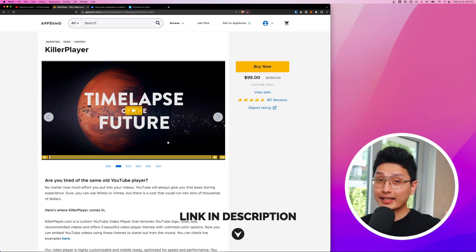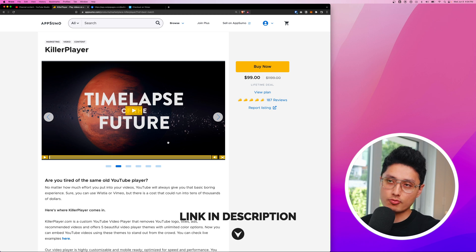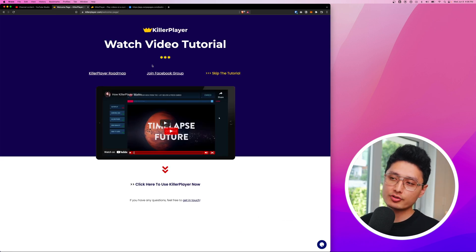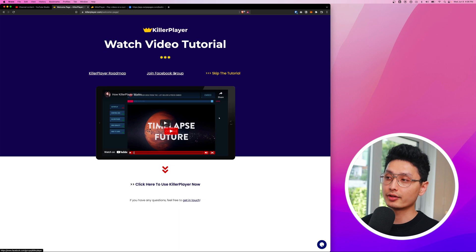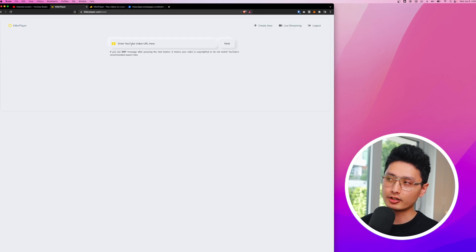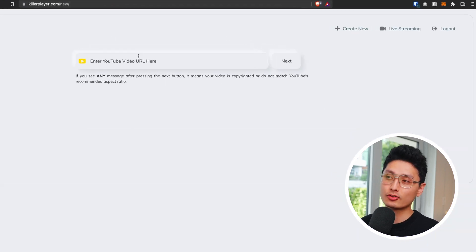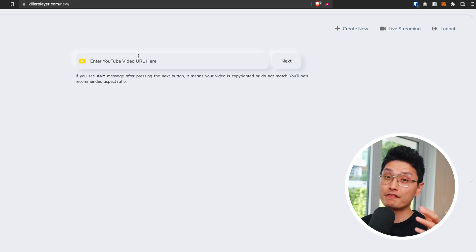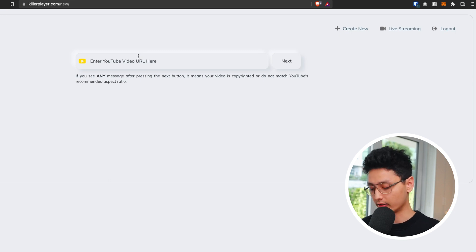If you end up buying it, the link is in the description below. So once you log into the app, you have a few options. You can read their roadmap or join their Facebook group. I'm going to skip the tutorial straight to the dashboard. It looks super simple. All you need is your YouTube video URL, so I'm going to paste it here and click on next.